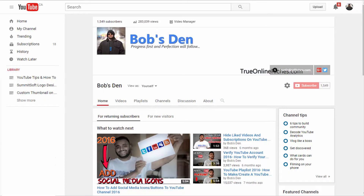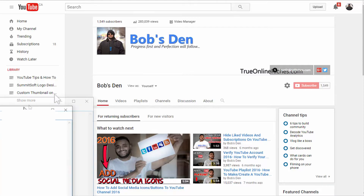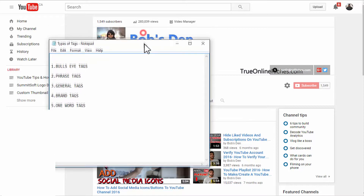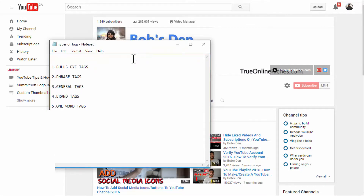Let's go ahead and see how to tag YouTube videos correctly — the types of tags I use in my videos on all my YouTube channels. I use five different types of YouTube tags: bullseye tags, phrase tags, general tags, brand tags, and one-word tags.